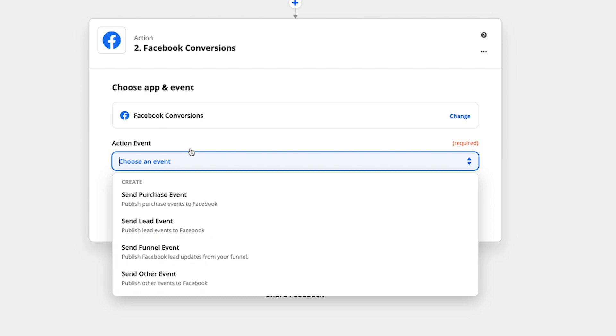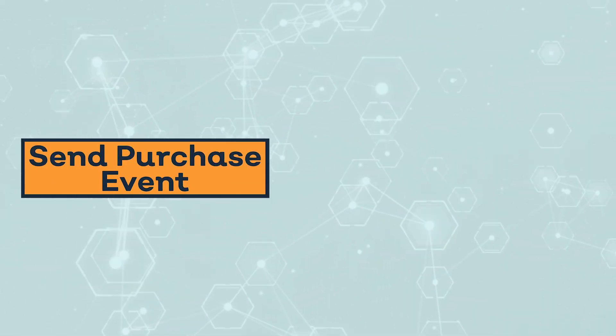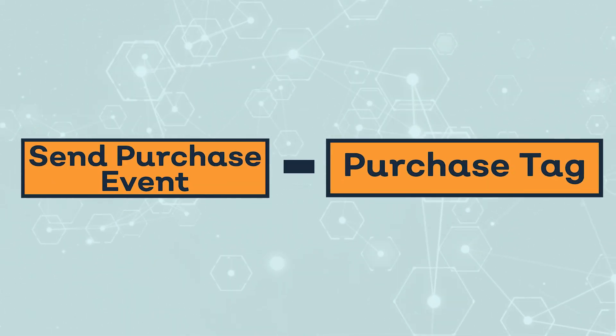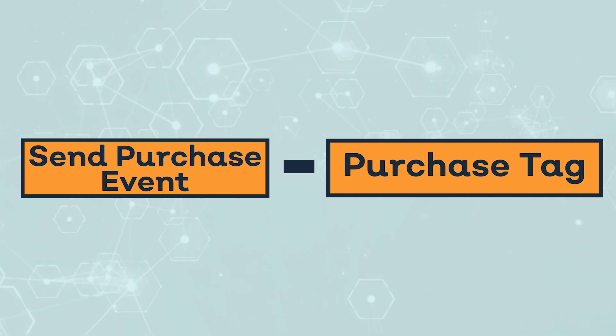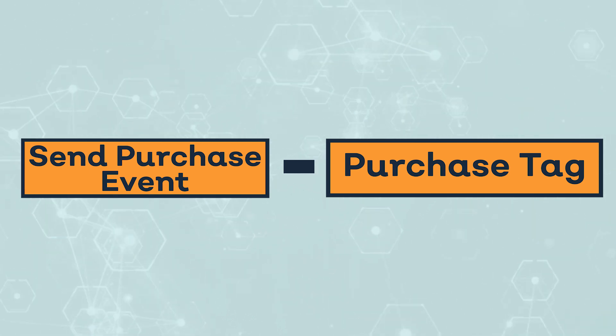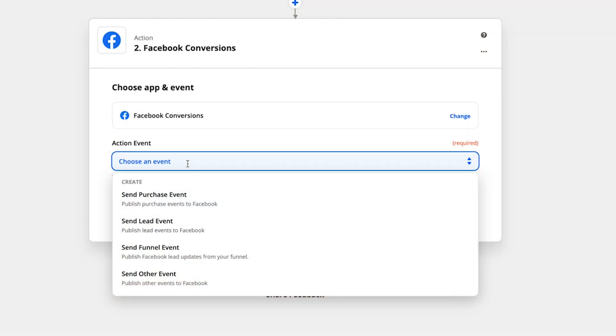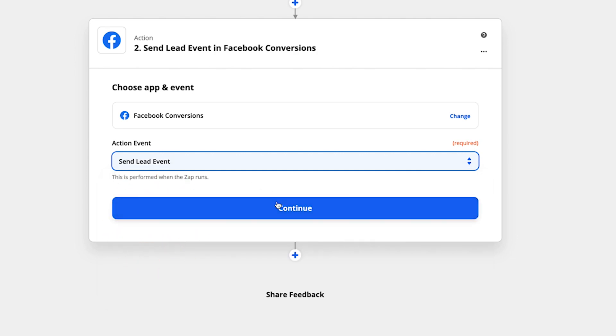Now, in this case, I'm going to send a lead event because I chose in the first step, whenever a new or updated contact gets added in ActiveCampaign. If I wanted to do purchases, I would go back to step one and I would choose whenever a tag gets added in ActiveCampaign and I would choose my purchase tag. So whenever somebody gets tagged as being a new customer, I would now in step two, choose send purchase event and send that purchase over to the conversions API. But in this example, we're running with lead. So I'm going to choose send lead event.